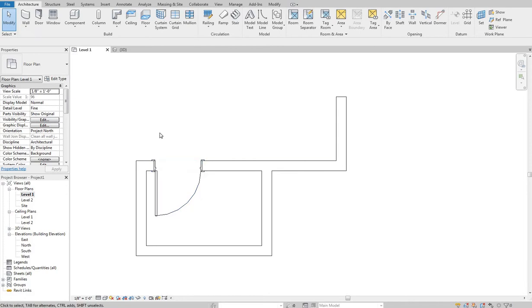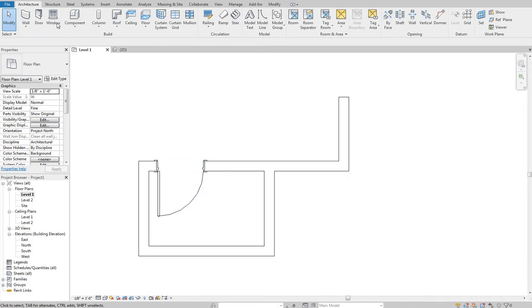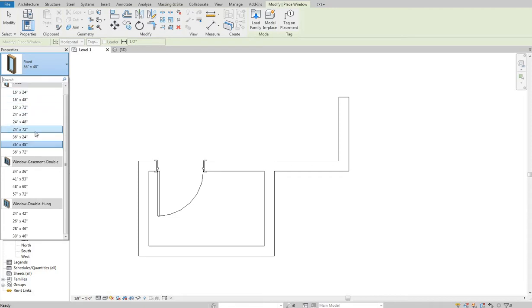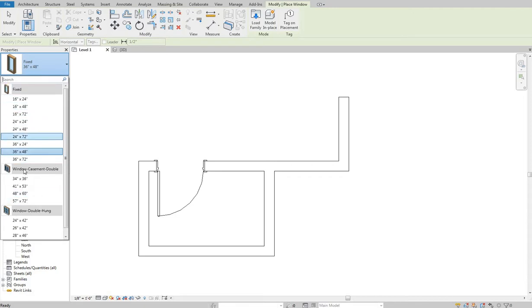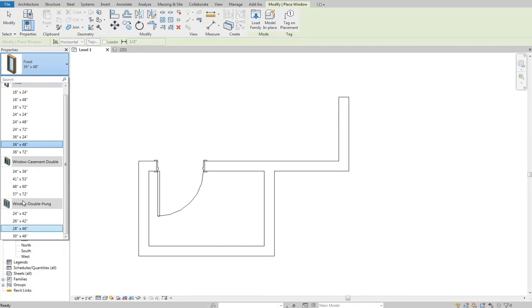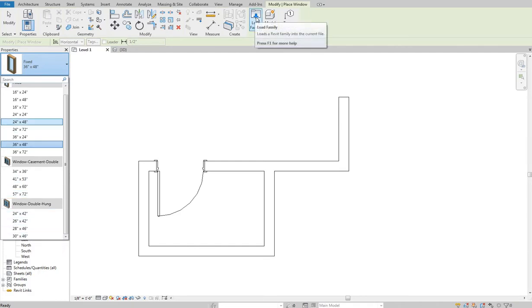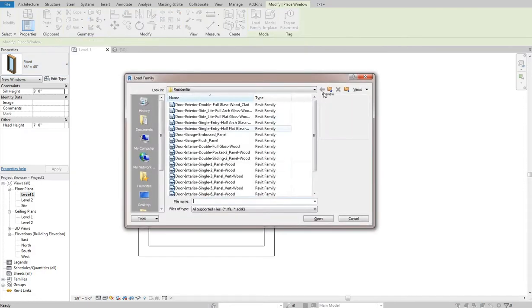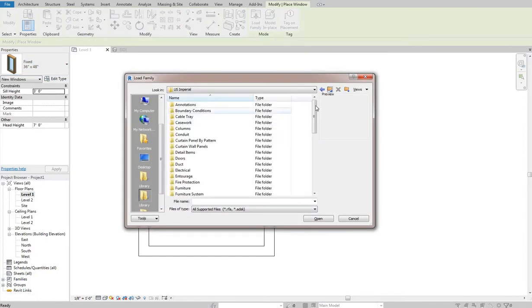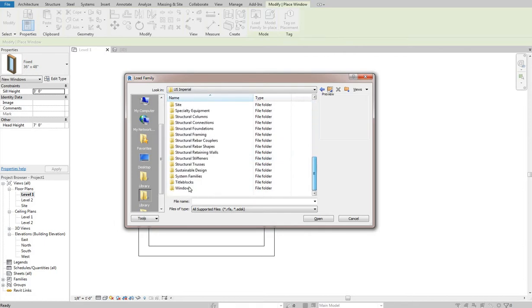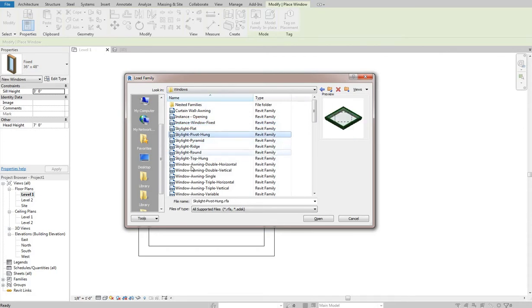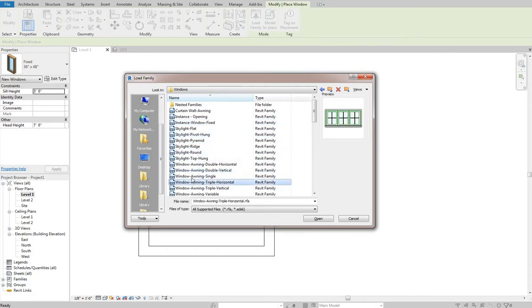Windows are very similar. So if I come up here and hit window, I've got my fixed window in here. There's also some others loaded in here, a double casement, a double hung window there. I can do the same thing as I did with doors. I can go to load family, and I'm still in the doors folder there. But if I scroll all the way down here, I can get to windows and I can see all sorts of different windows in here.